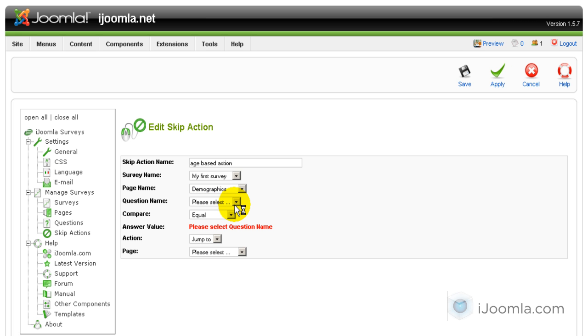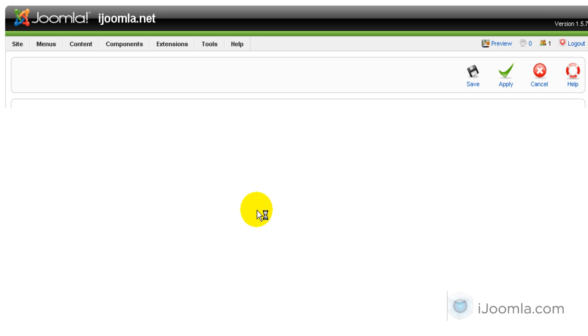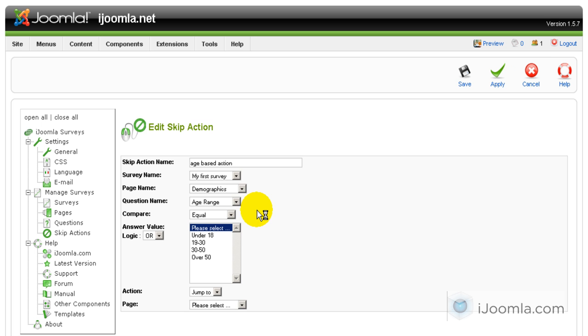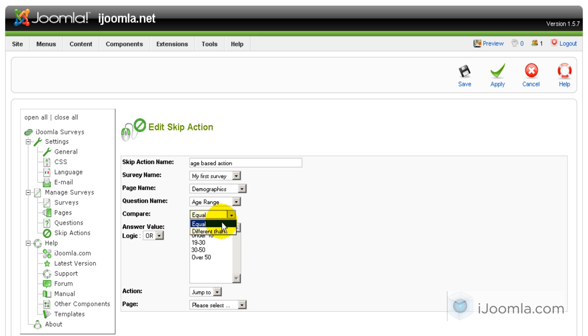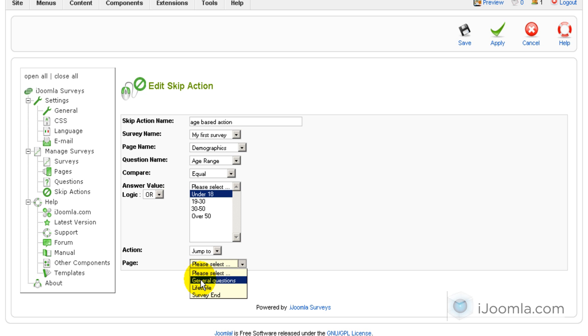And basically what we're trying to find here is the question to base the action on and the question is the age, right? So we're going to choose age range. Now I can choose here a few things, equal or different than. So I'm going to choose equal because I want to start with all the people who are under 18 and then I want them to jump to general questions.